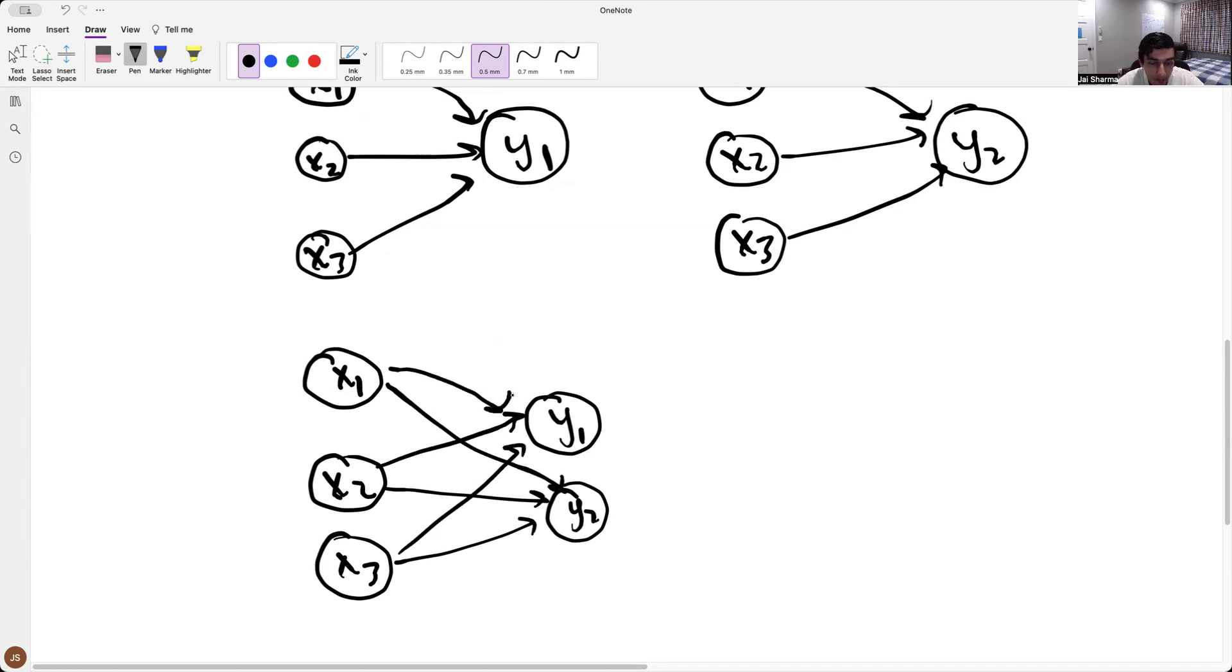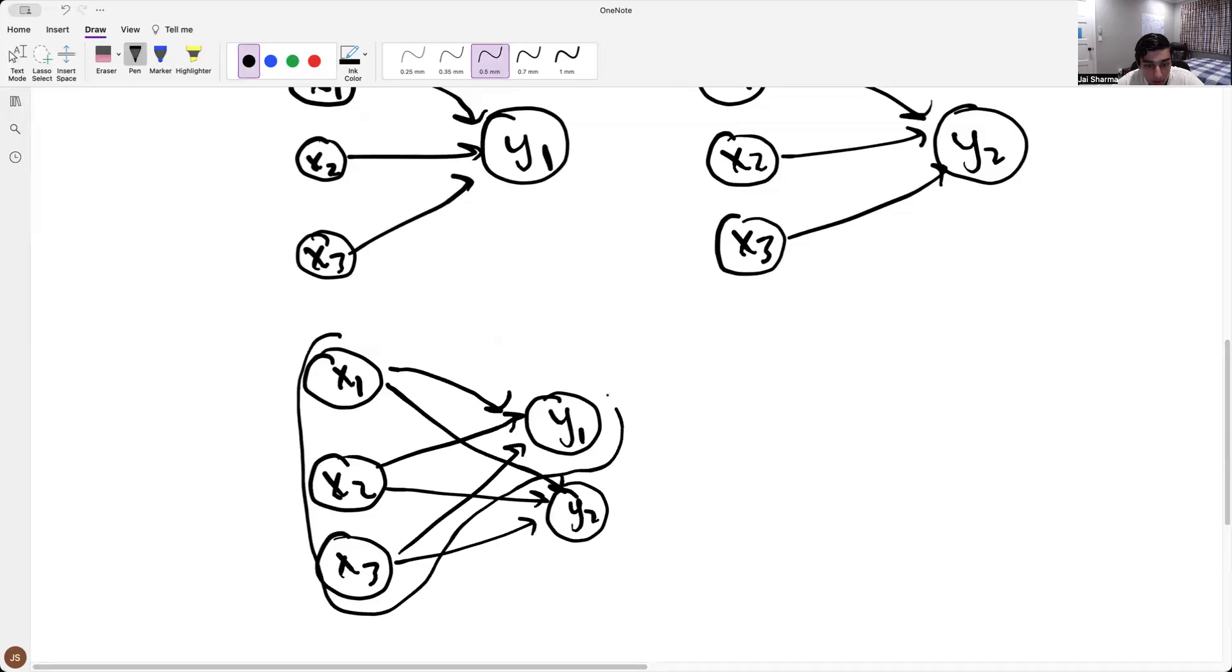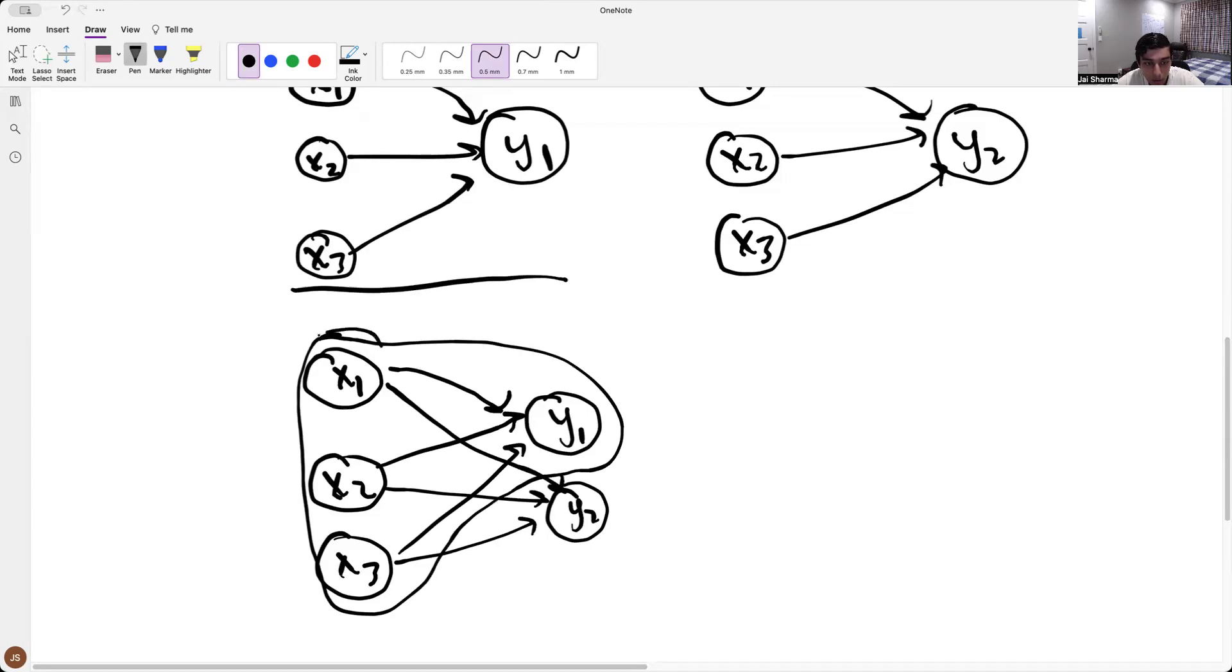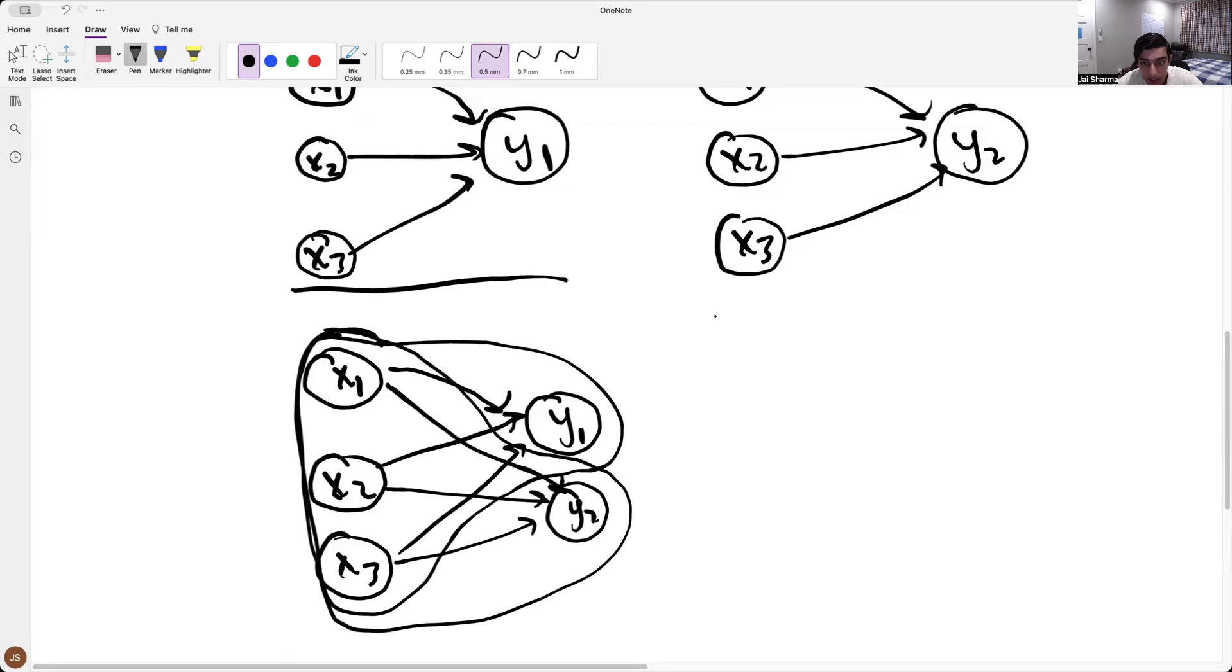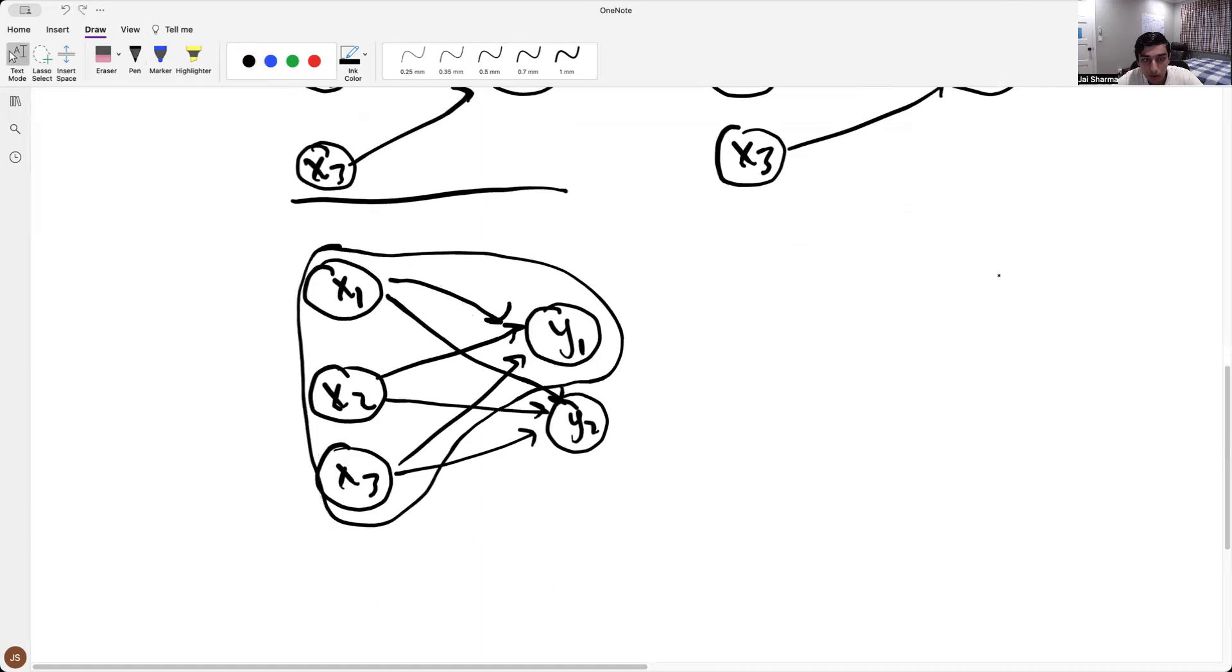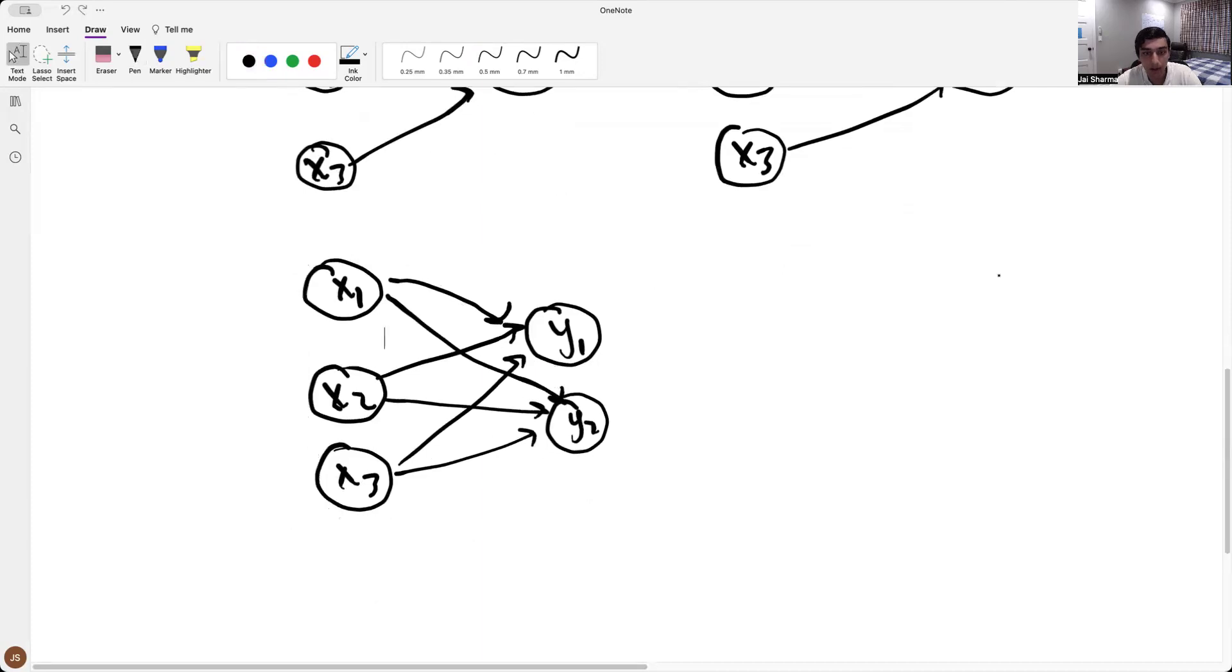So if you isolate this, if you only look at this part right here, that's exactly the same as this. And if you only look at this part over here, where you don't include y1, then that's exactly this. Right? So I'll bring that back. Okay.